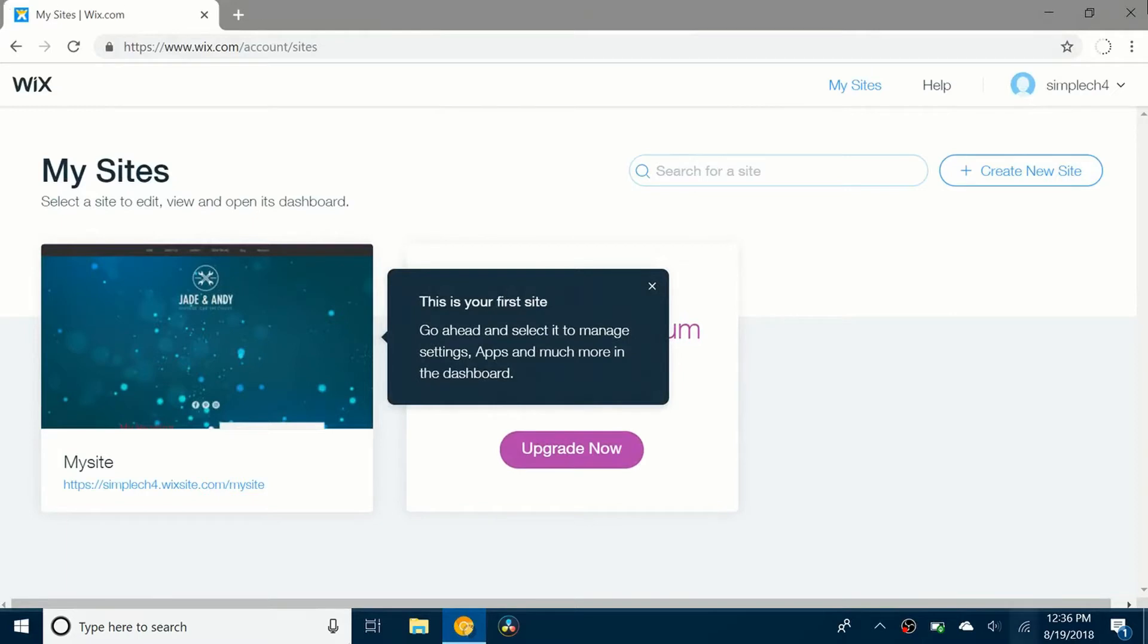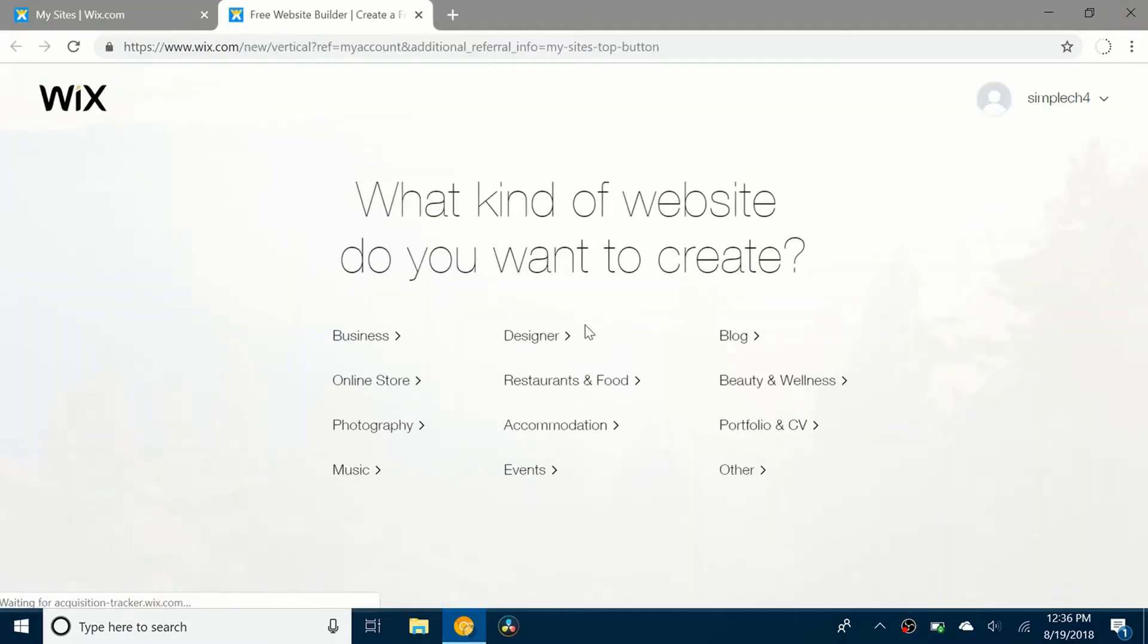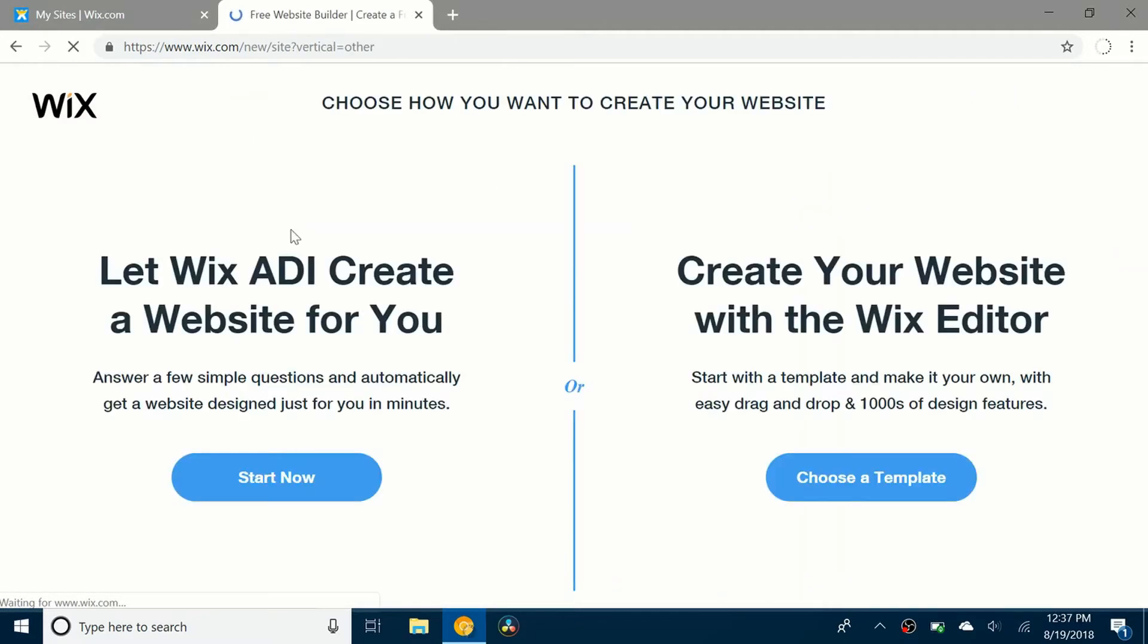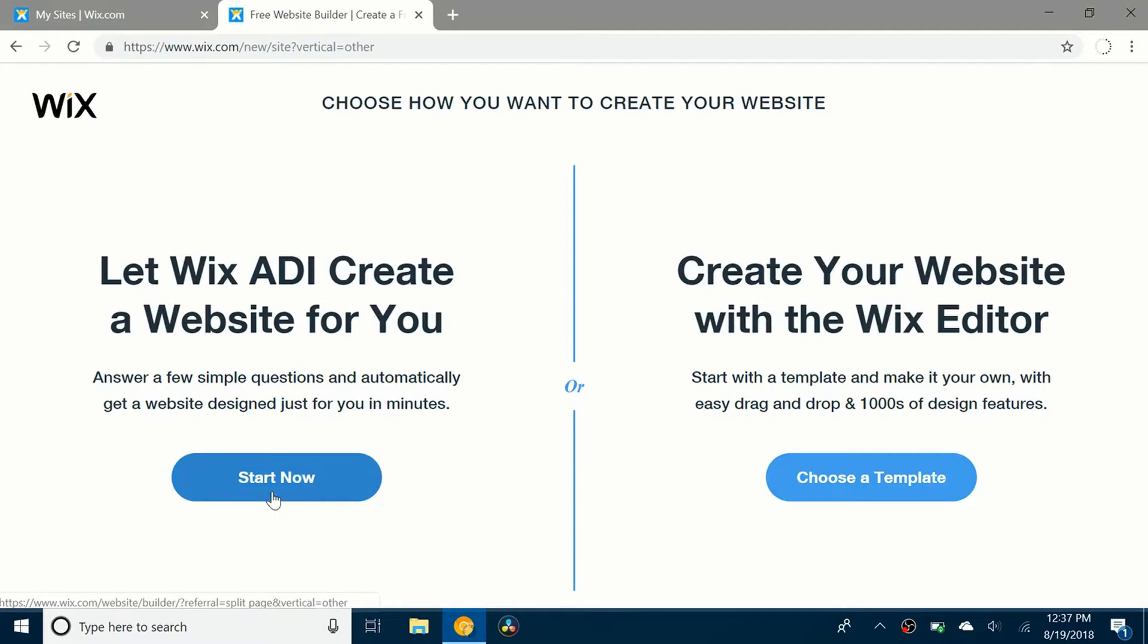First you're going to go to your Wix account and go to create new site. There's a few different options so I'm going to click on other. You can see now there's two options to create your website with the Wix editor or use the Wix ADI. So I'm going to click start now.